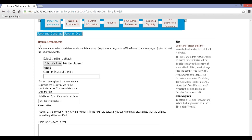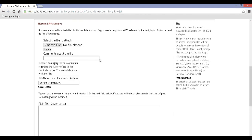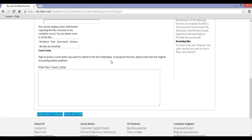Step 11: Now you will be redirected to Resume and Attachments. Select Choose File to upload your resume. Fill up your cover letter within the space provided and click on Save and Continue.